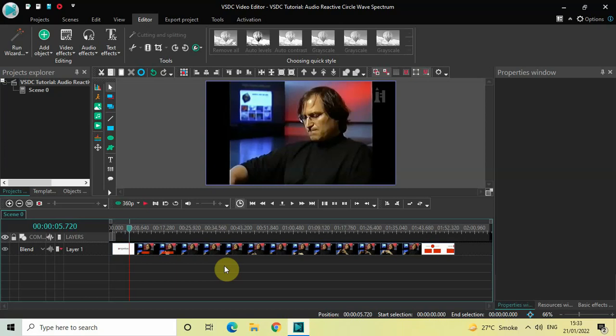Hey guys, welcome back to Next-Gen Blocker. In this video I want to show you how you can create an audio reactive circle wave spectrum in VSDC free video editor. It's actually super easy to create, so without further delay let's get started and see how you can do this.